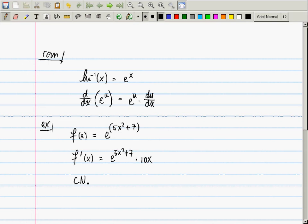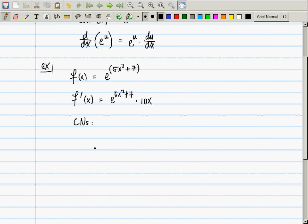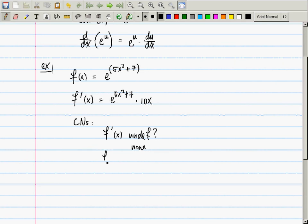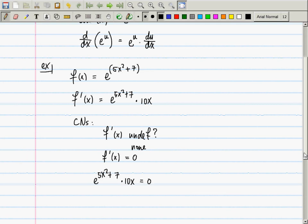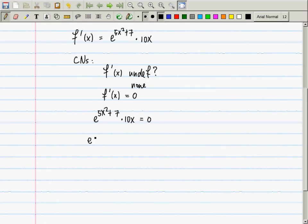Now, what are the critical numbers? There are two possibilities: the derivative is undefined, or the derivative is zero. The derivative is never undefined here because 5x² + 7 is defined everywhere, the exponential is defined for anything, and 10x is always defined. So no places where the derivative is undefined.